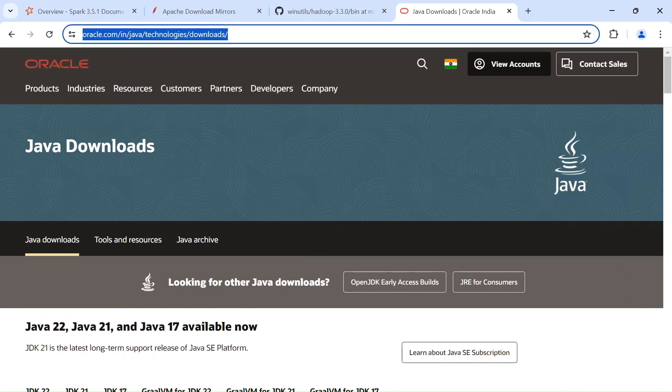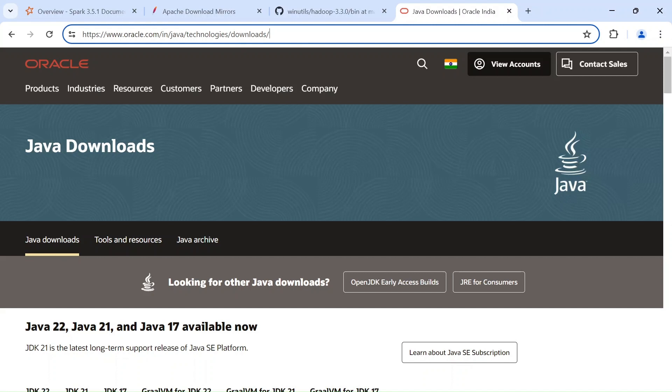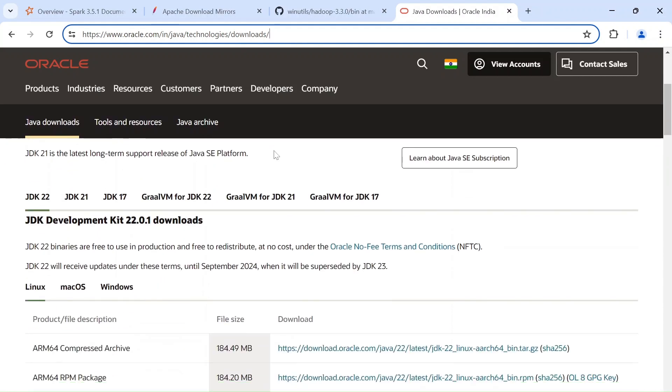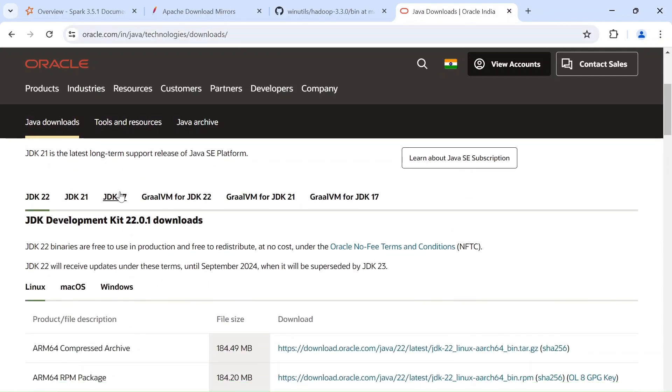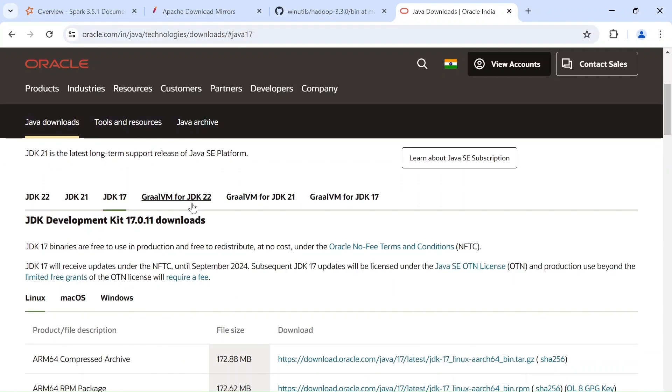So all you got to do is go to this link oracle.com slash in slash Java slash technologies and slash downloads. Again, keeping this link in the description. So within this, go to JDK 17.